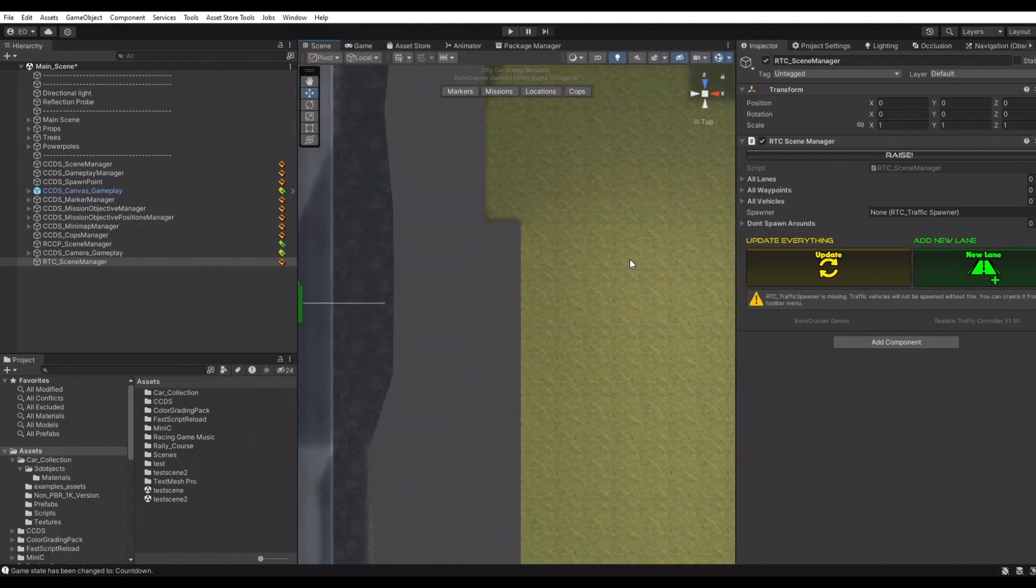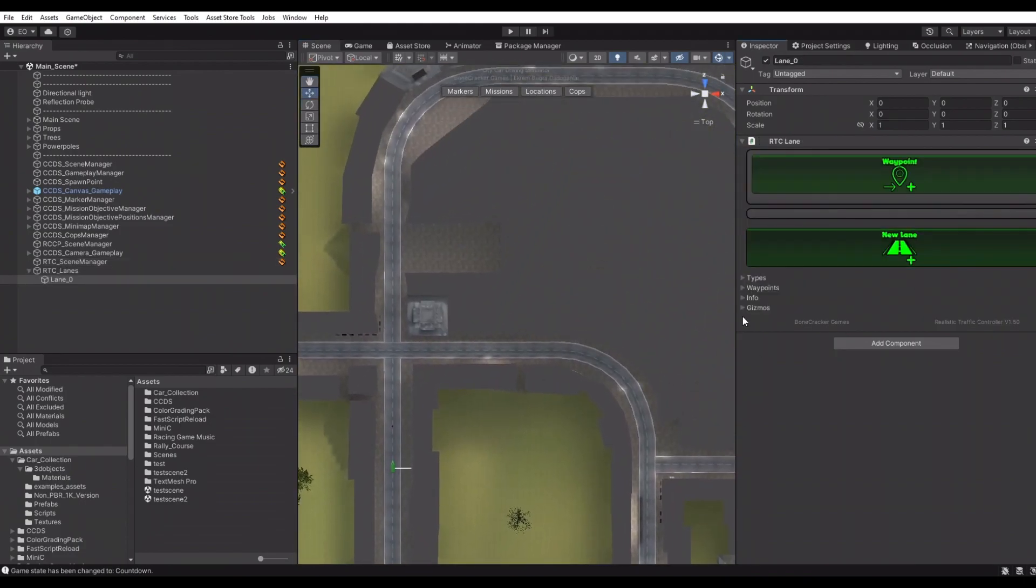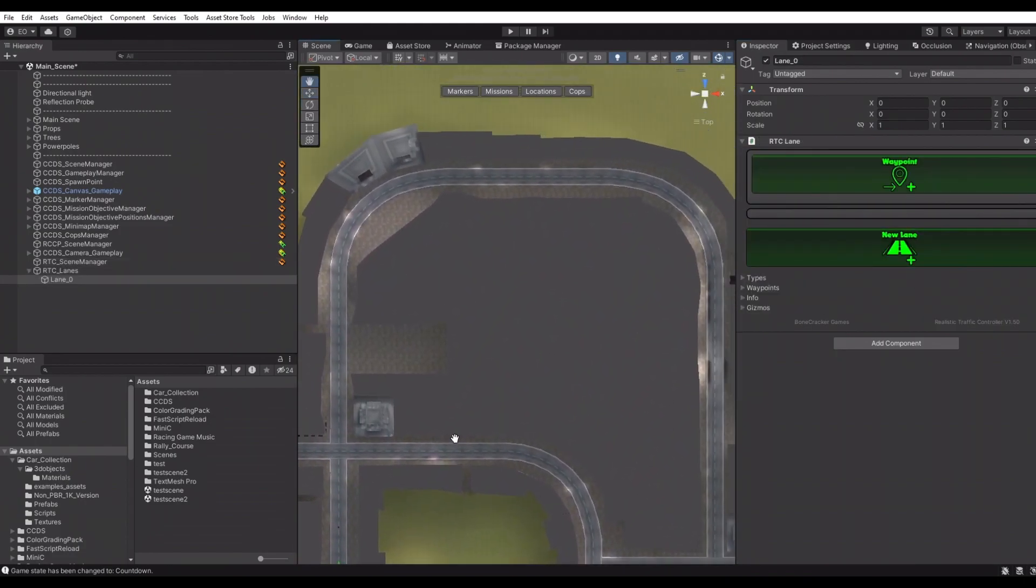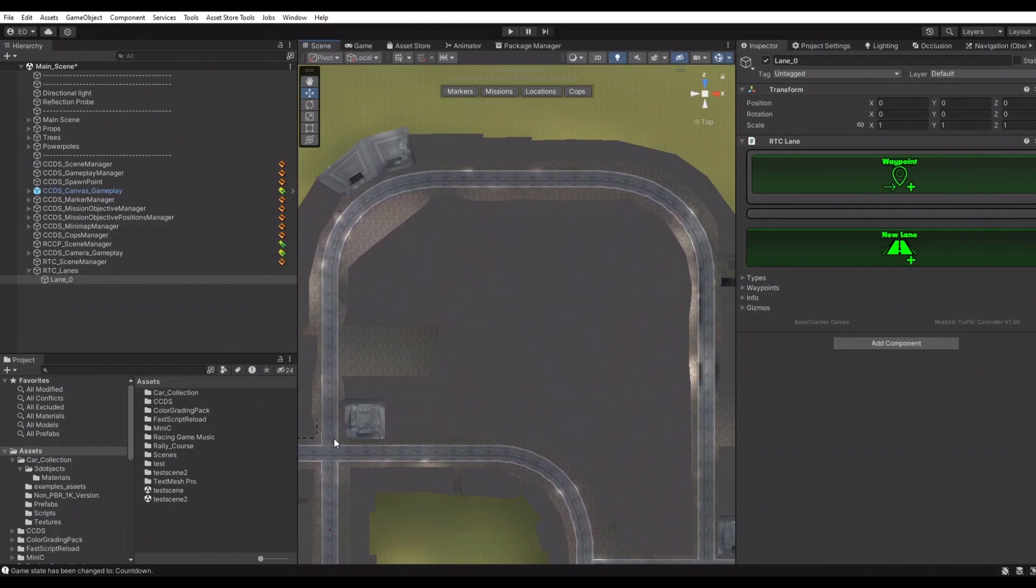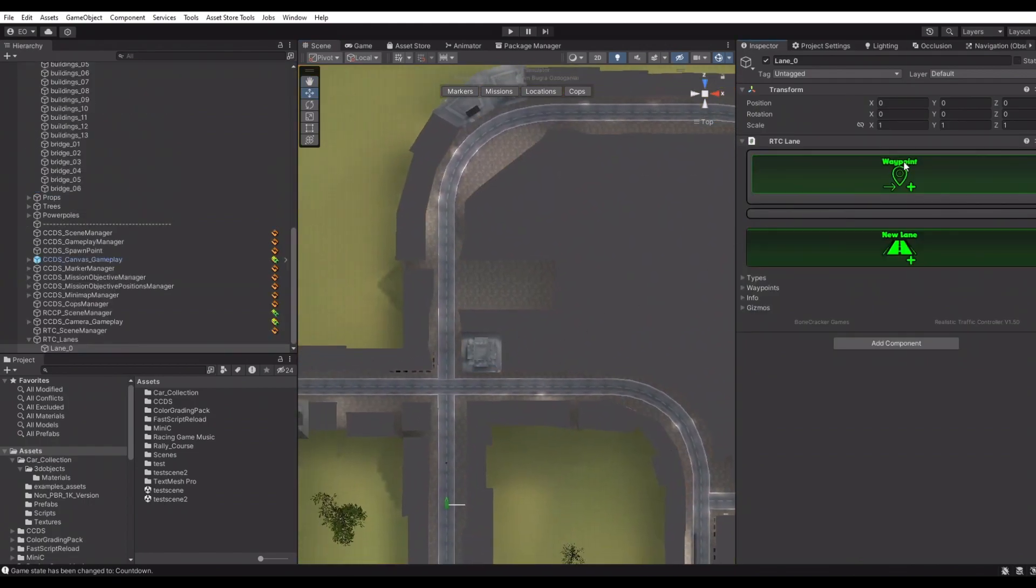RTC Traffic Spawner is responsible for spawning, enabling, and disabling traffic vehicles at runtime, depending on the distance to the main camera.